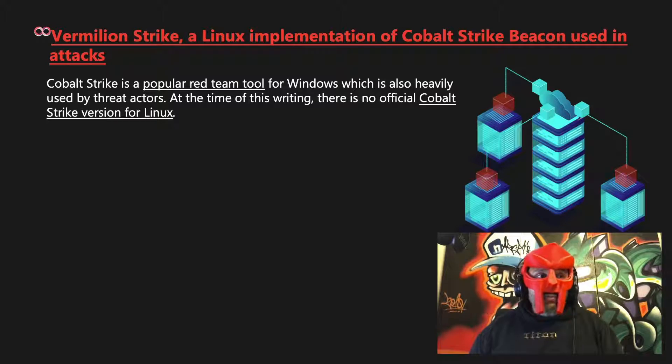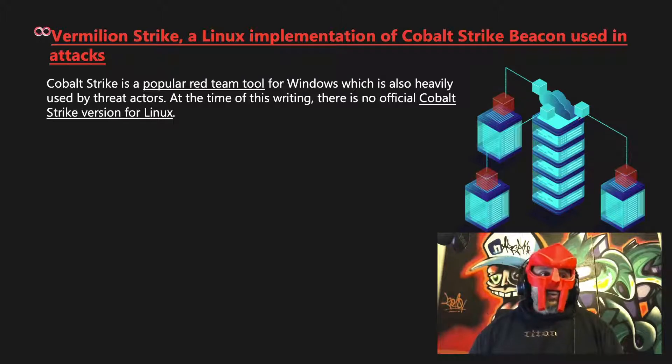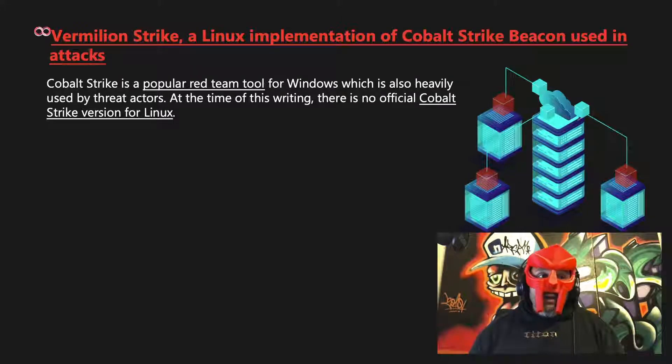It supports command and control servers and staging over HTTP, HTTPS, DNS, SMB named pipes, as well as forward and reverse TCP.